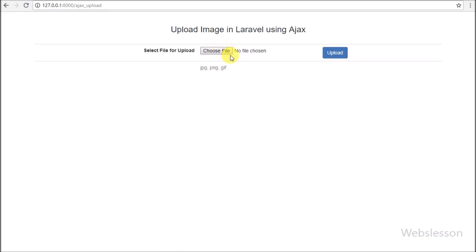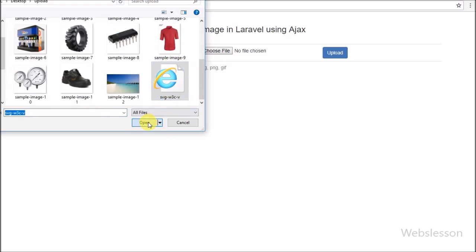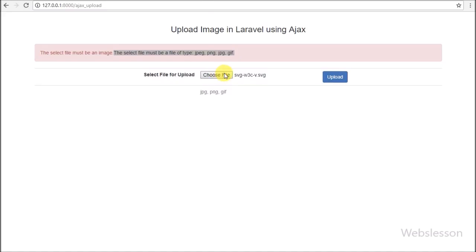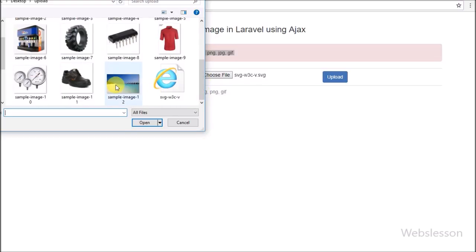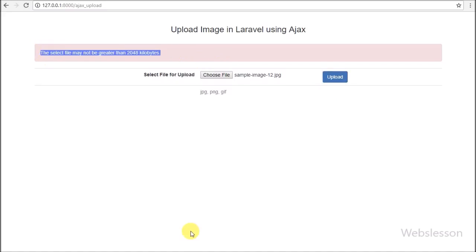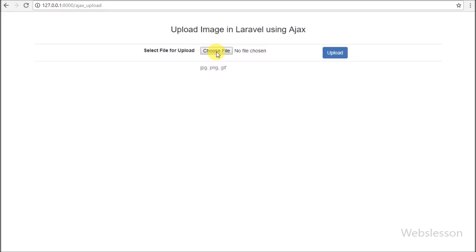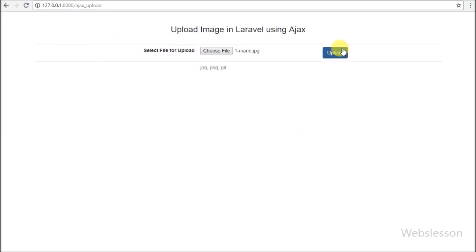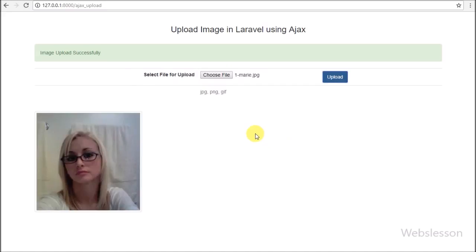After this we select a Word file and click the upload button — we receive an error message saying the selected file must be an image. We then select one SVG image file and click the upload button — we receive an error message saying only PNG, JPG, and GIF image files are allowed. We then select an image file with size more than 2 megabytes and click the upload button — we receive an error message saying image size should be less than 2 megabytes. Lastly we select a valid image and click the upload button — we receive a success message saying image uploaded successfully, and below we can see the uploaded image on the web page without refresh, because we are using AJAX with Laravel.